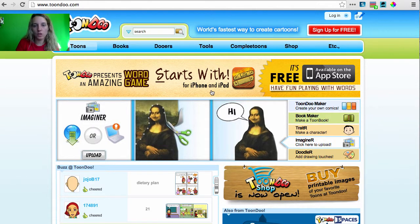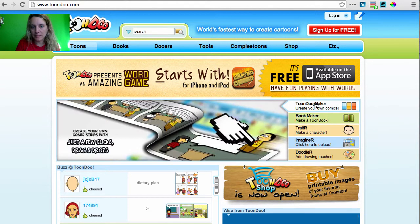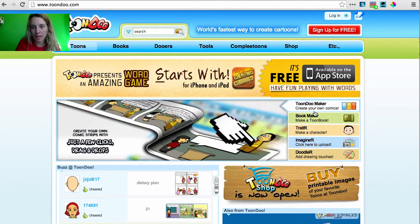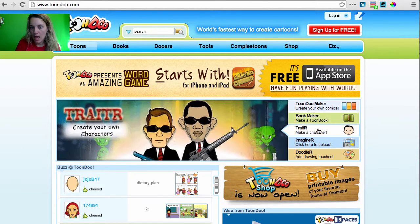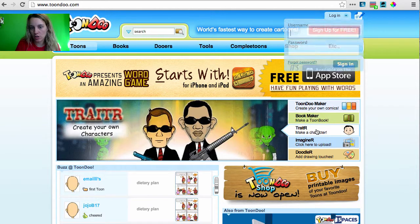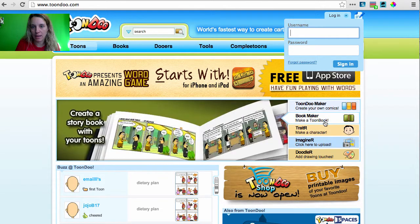So here I'm at Toondoo.com, and you'll notice on this side it gives me some different options for making comics, and one of them is to make a character. So I'm going to go ahead and click on that, make a character.